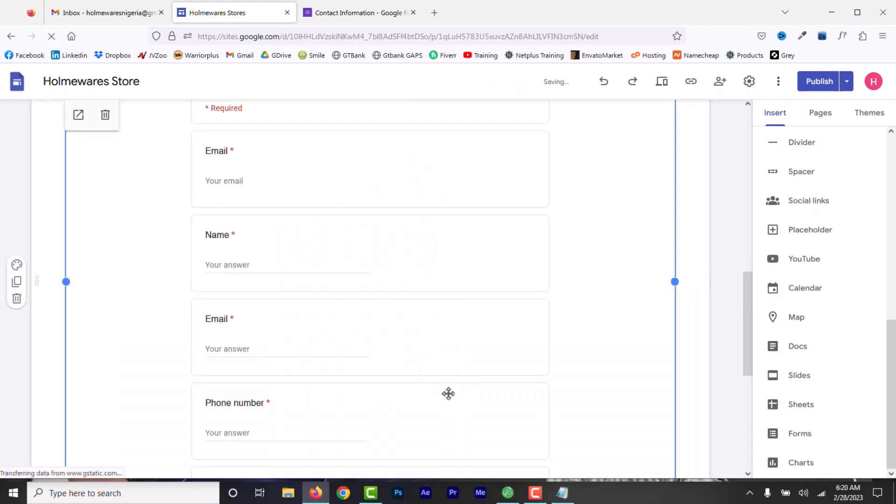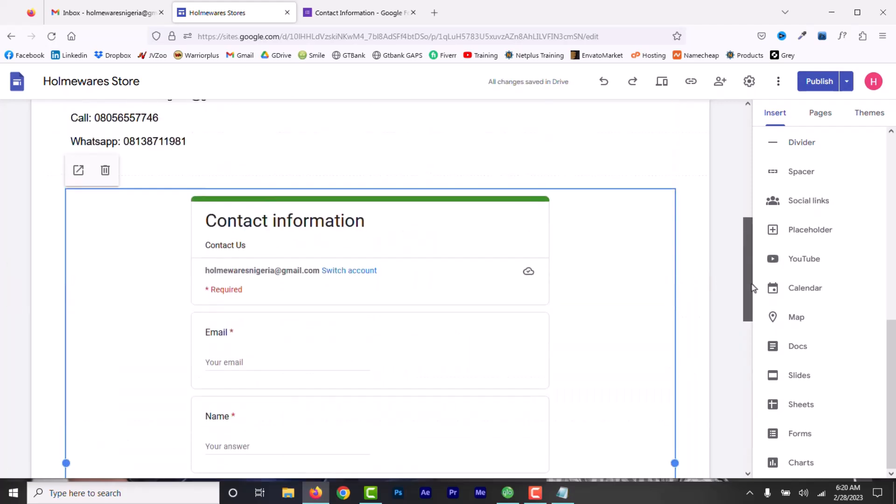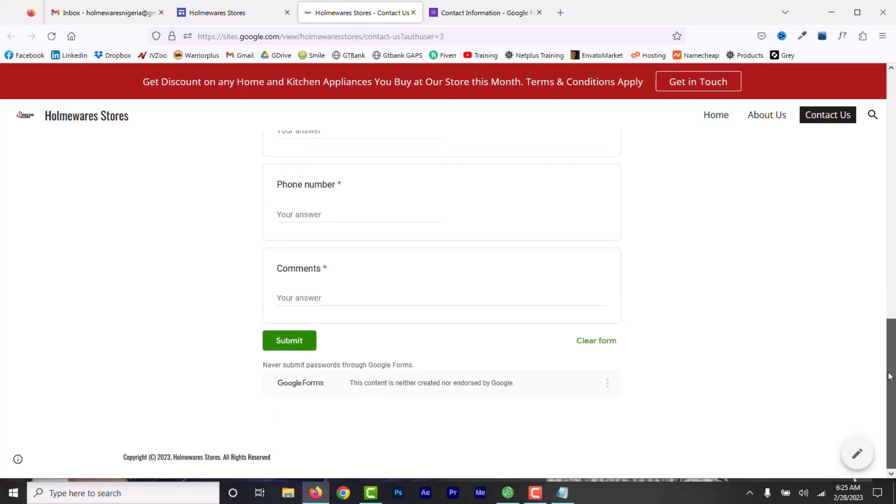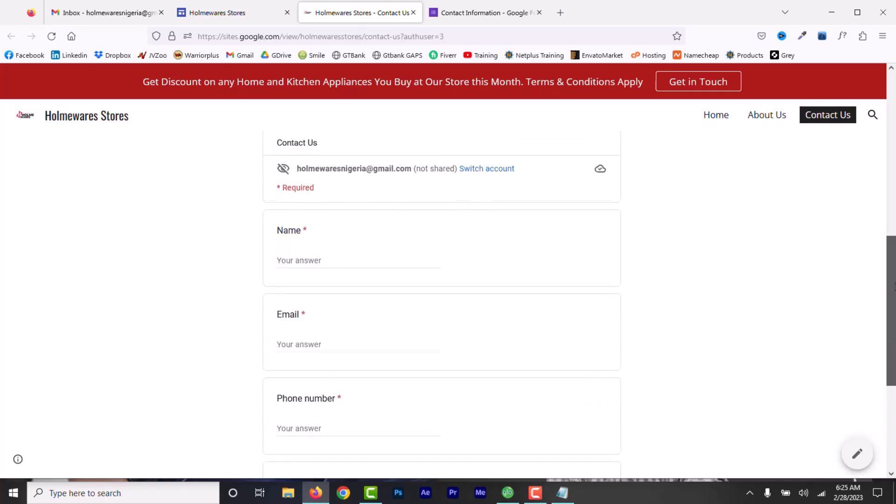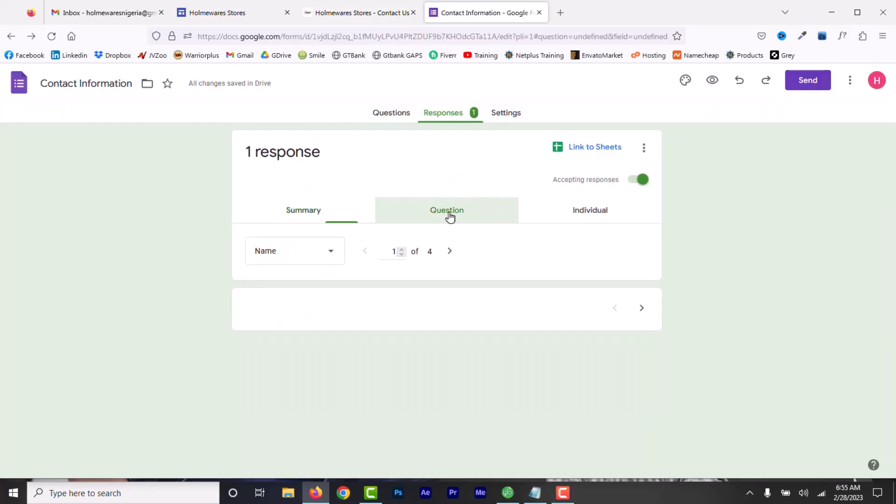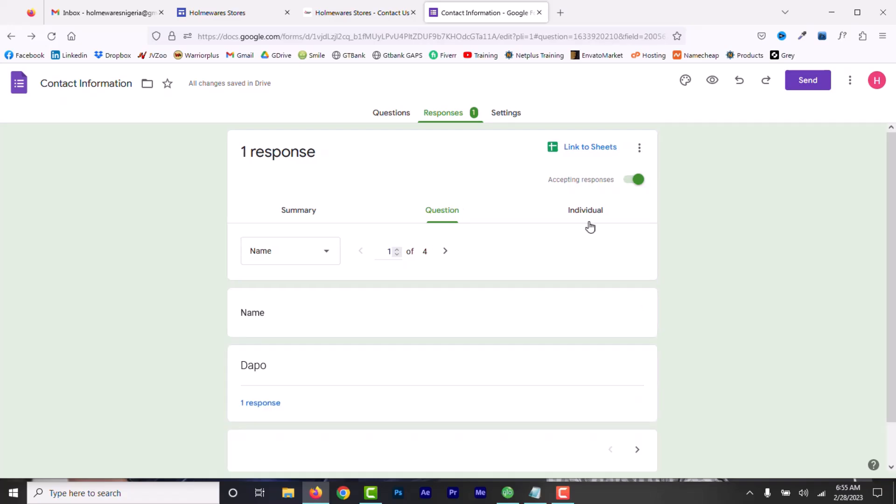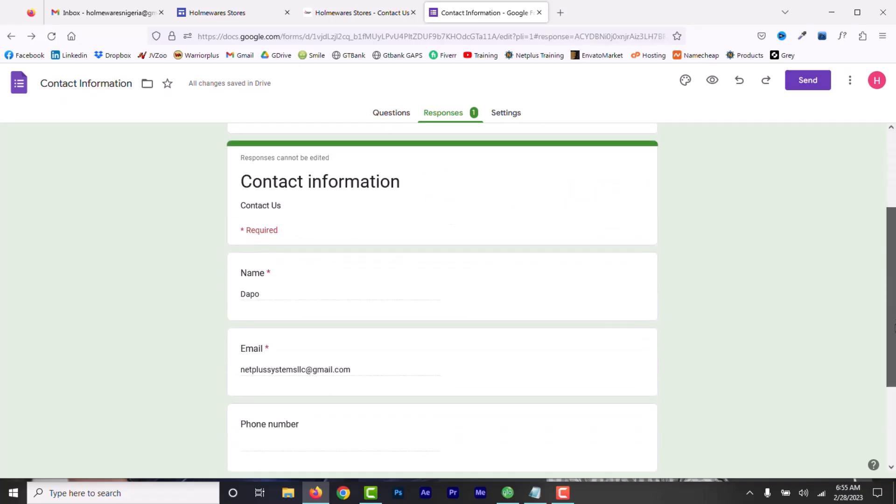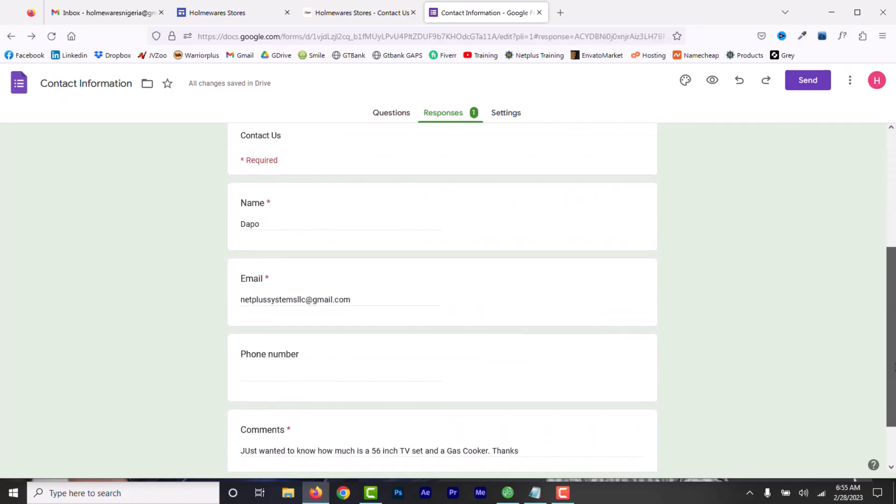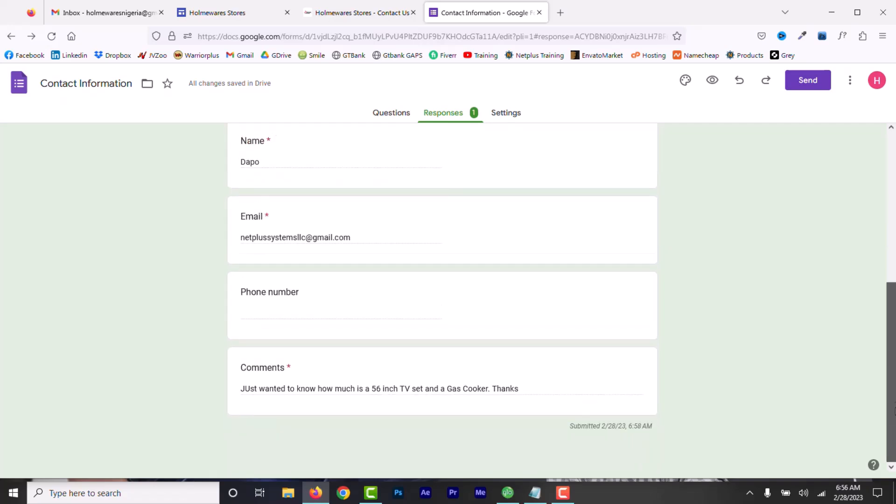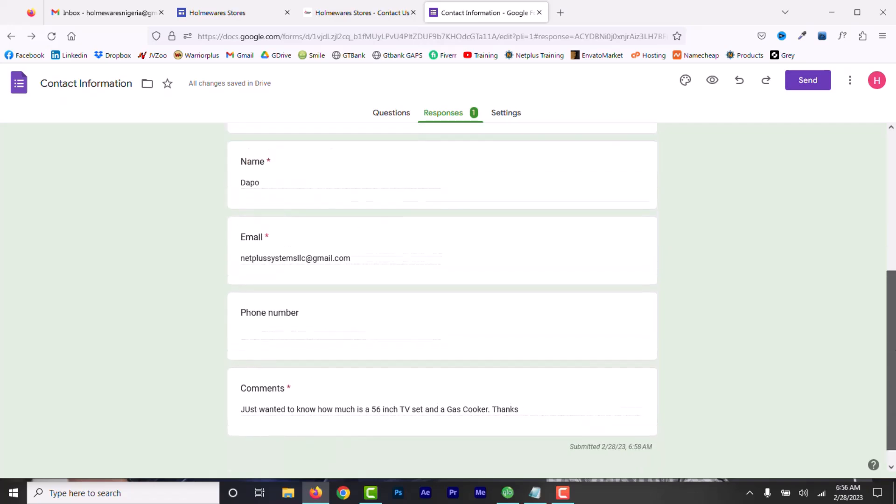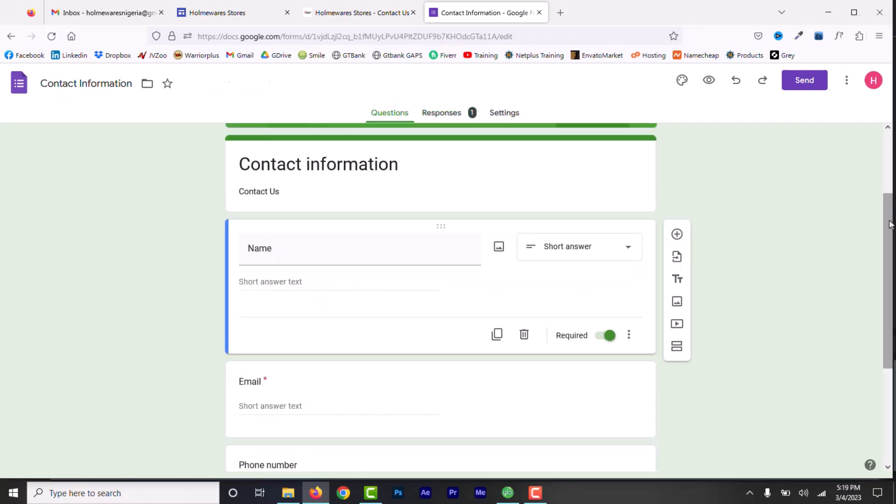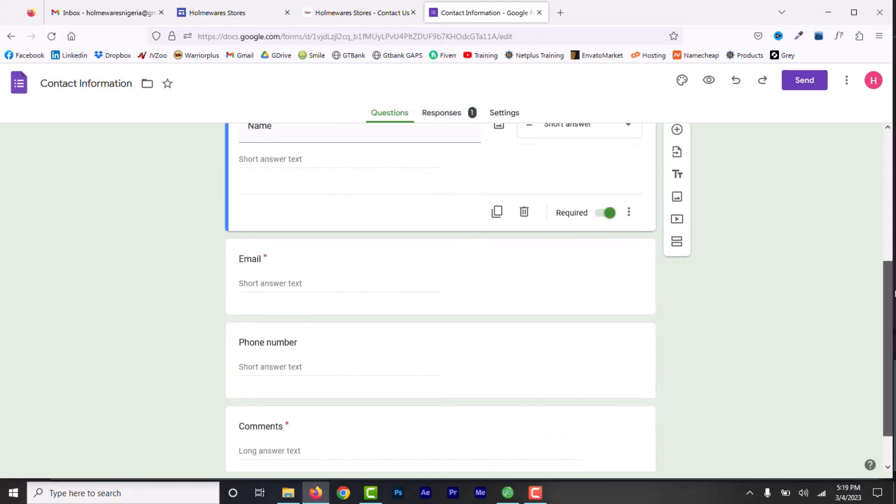But, you have to visit your Google Forms response tab to see every message sent to you. For example, this is what you get when someone fills and submits that form. You have to visit here and then go to the response tab to see the message. You don't get this message in your Gmail address. But, I prefer to get a message via email and respond to the message inside my Gmail address. To be able to do this,